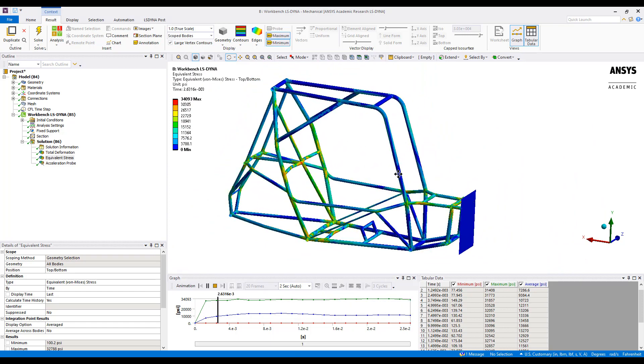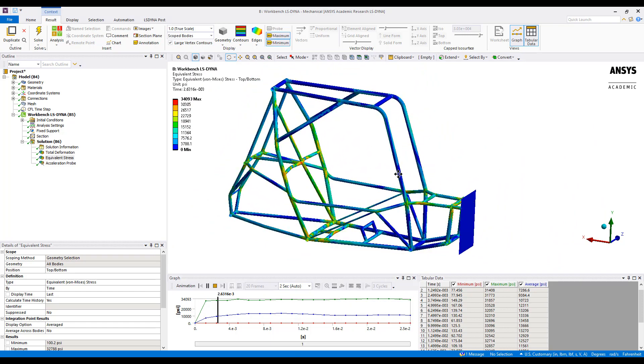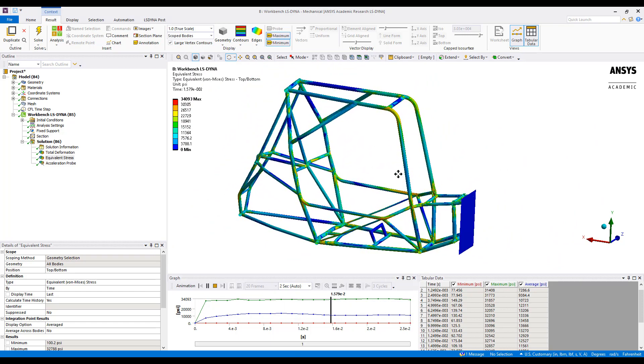Overall, this concludes our demonstration of an explicit analysis of a roll cage. Thank you.